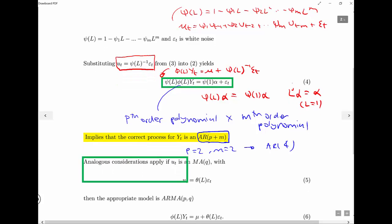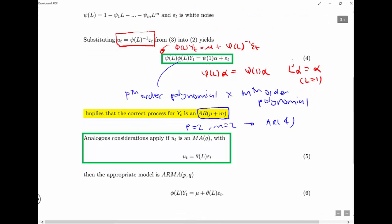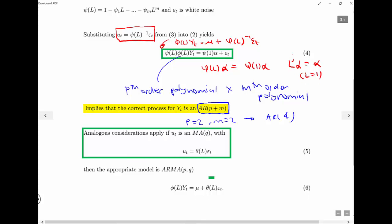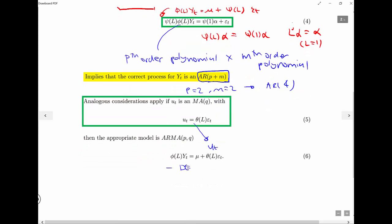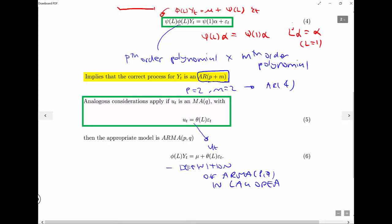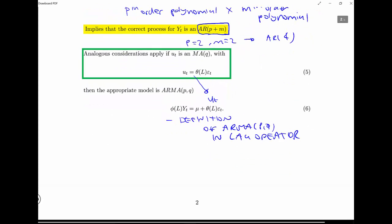Everything generalizes to the case where the errors are an MA(q) process — that's even easier, because by definition it just means we have an ARMA(p,q) model. Again, we just plug in u_t here — this is the definition of an ARMA(p,q) in lag operator form.